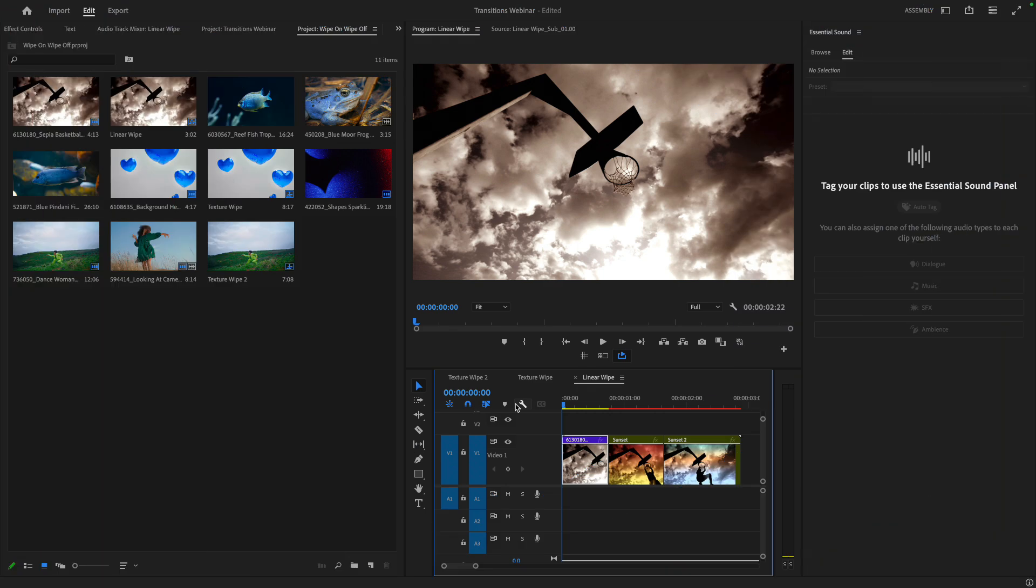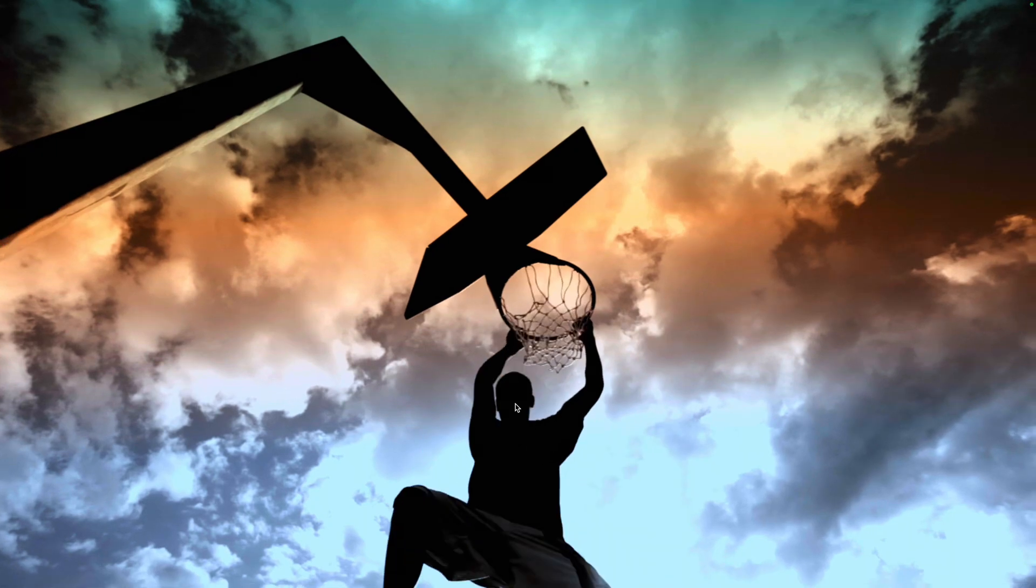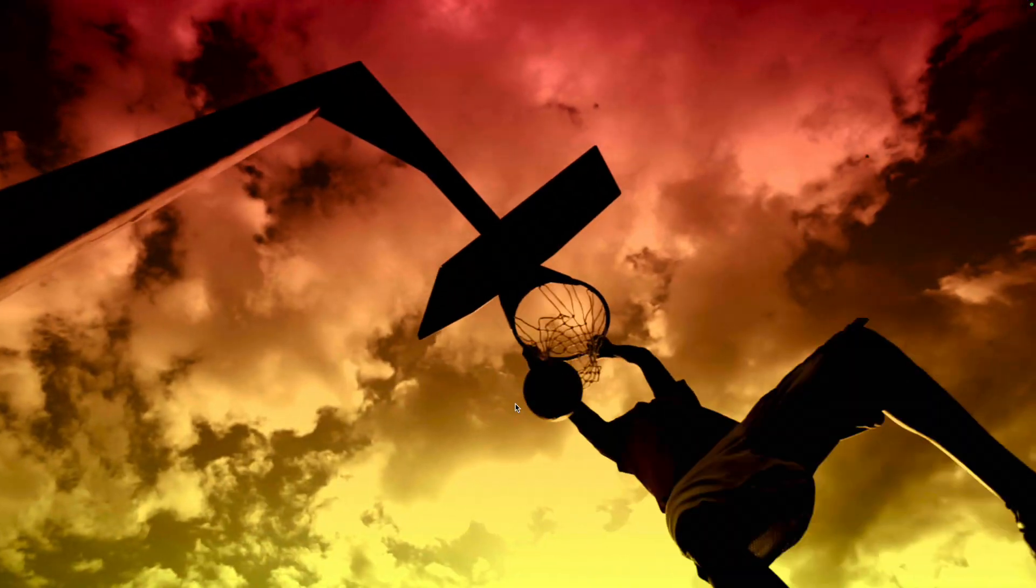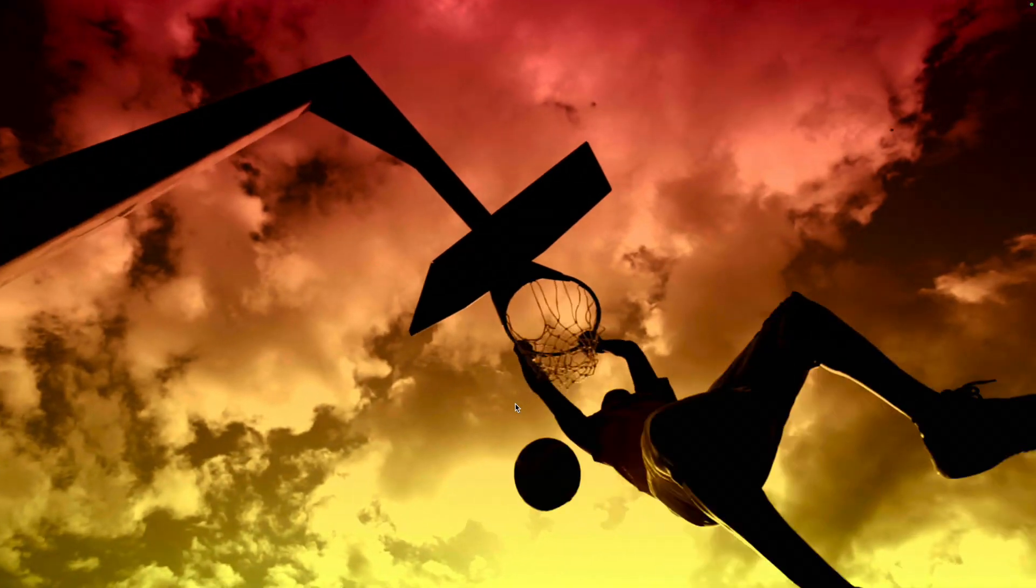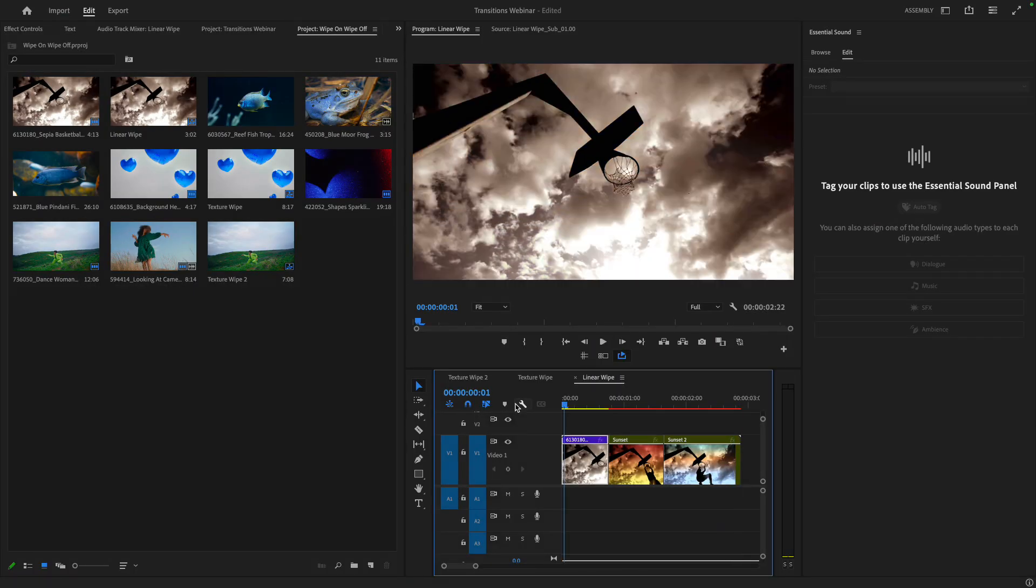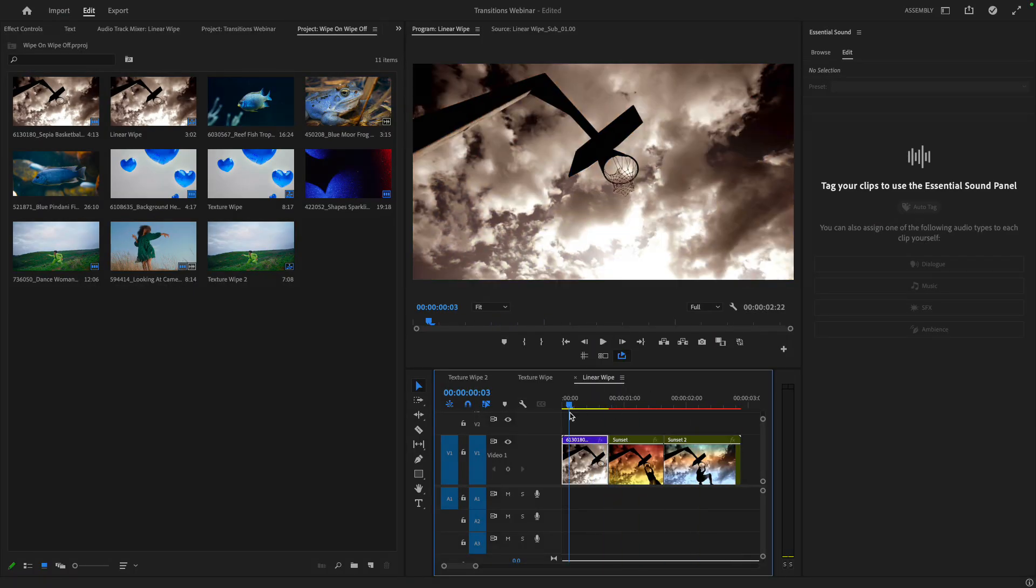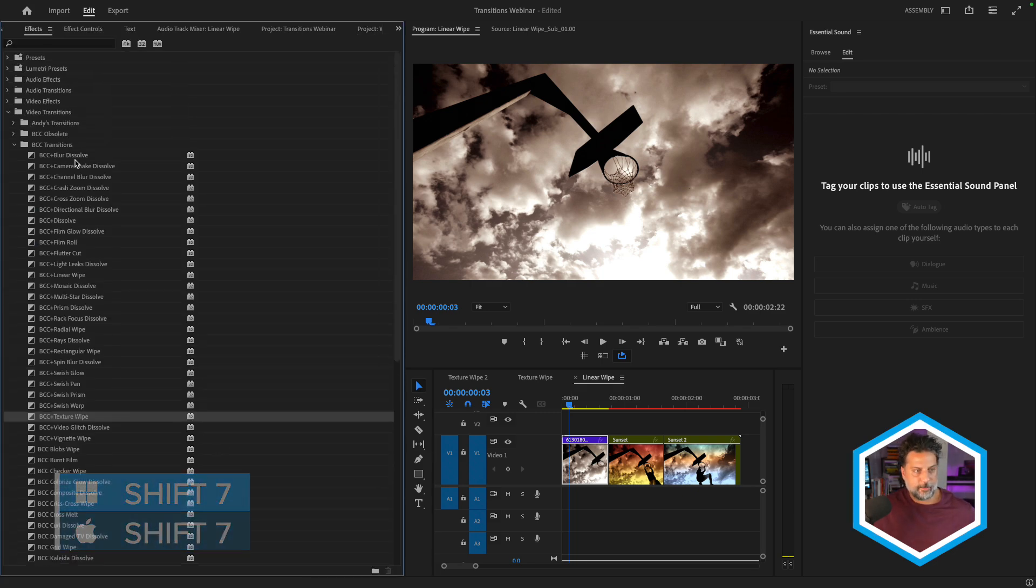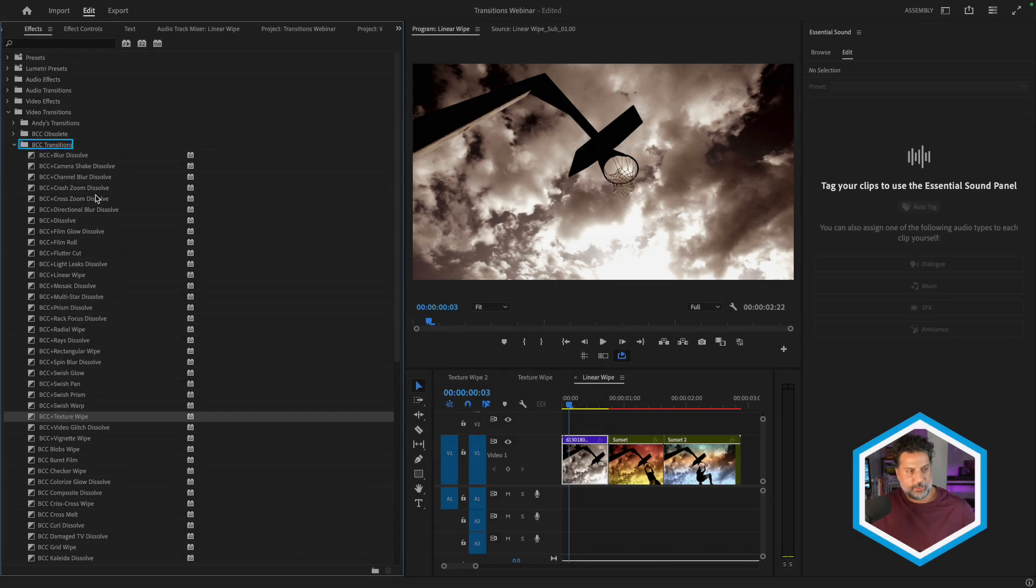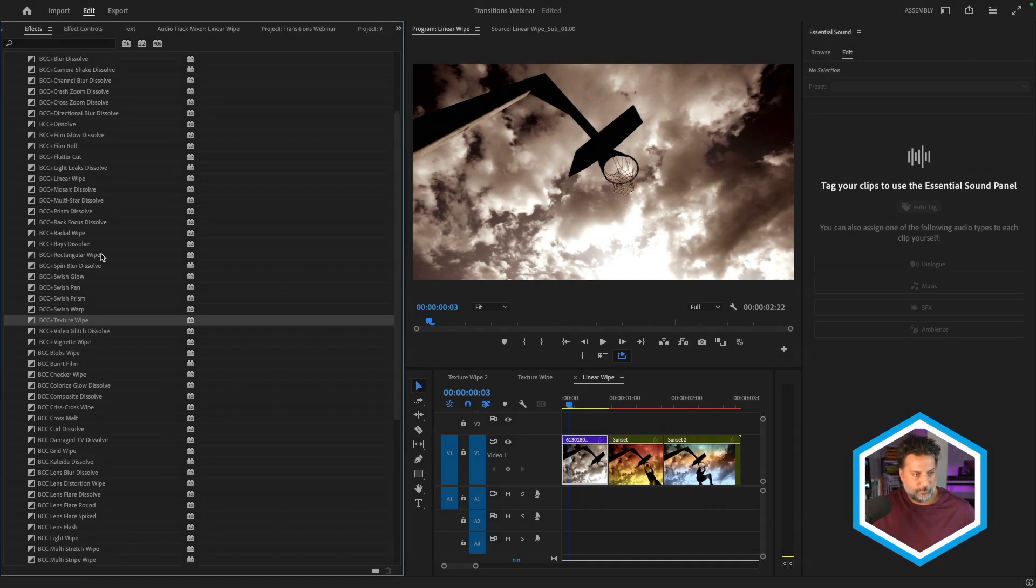I'm here inside of Premiere Pro and I have three of the same clip in a timeline with different effects on it. The actual sunset effect from Boris FX Continuum, a grad filter, and what I'd like to do is use a wipe to show the before and after. With all of our transitions, if we head over to the effects tab in the video transitions category, you'll see BCC transitions and a whole lot to choose from.